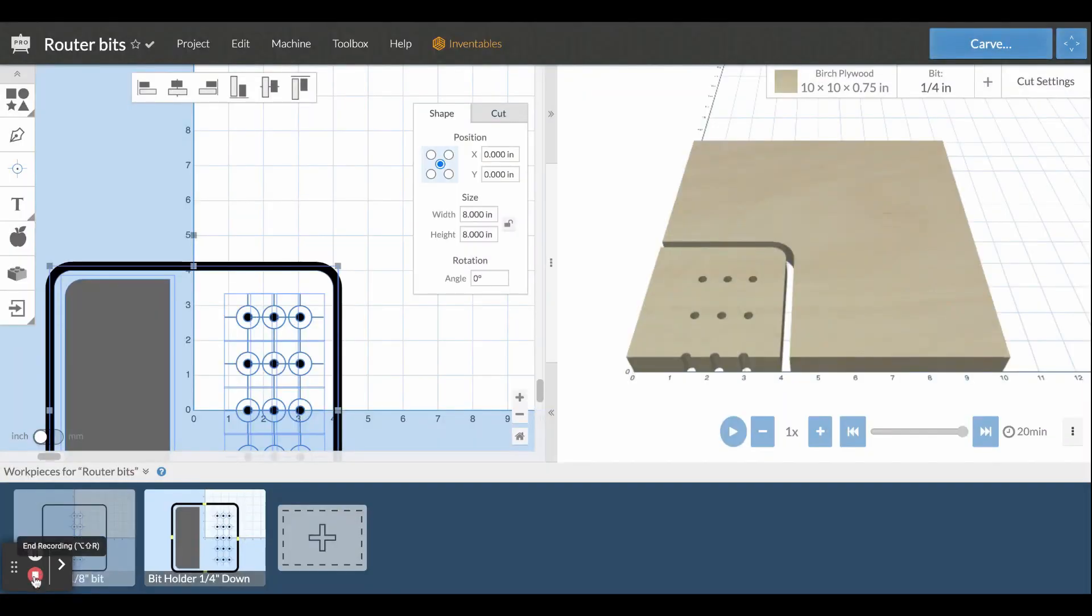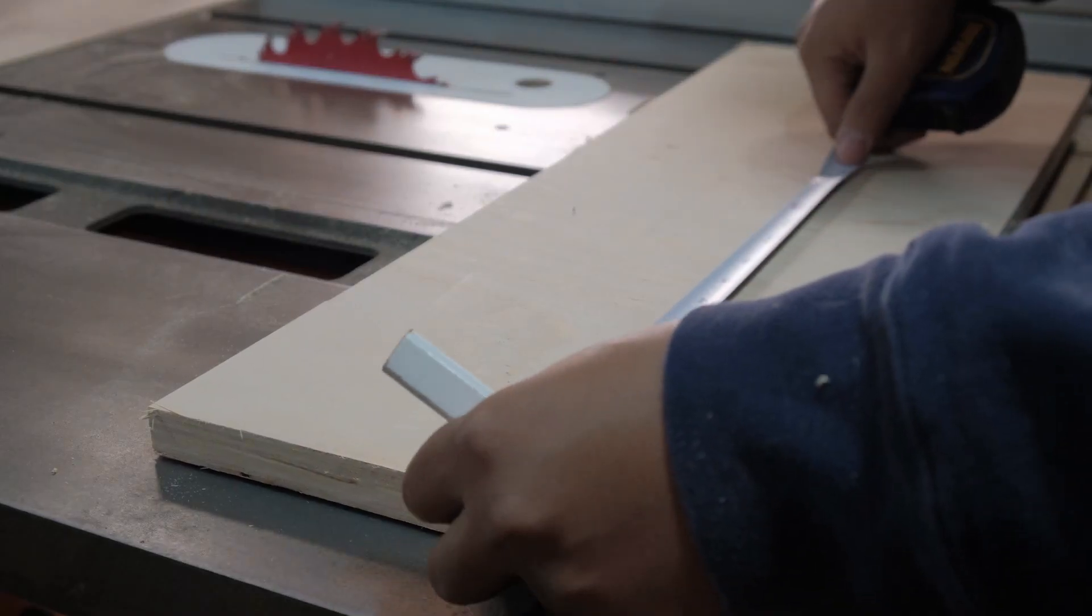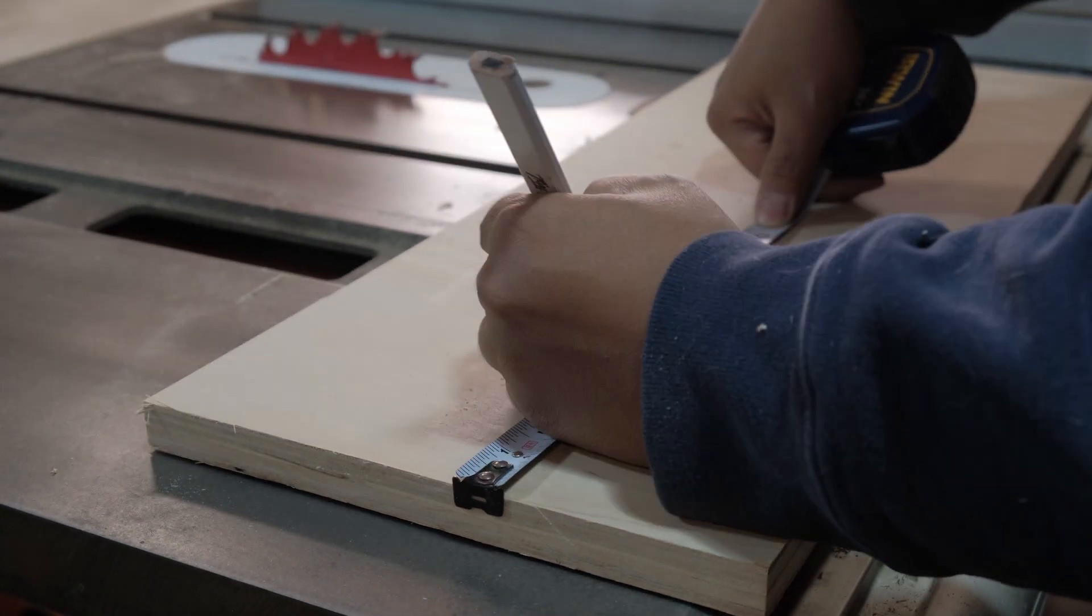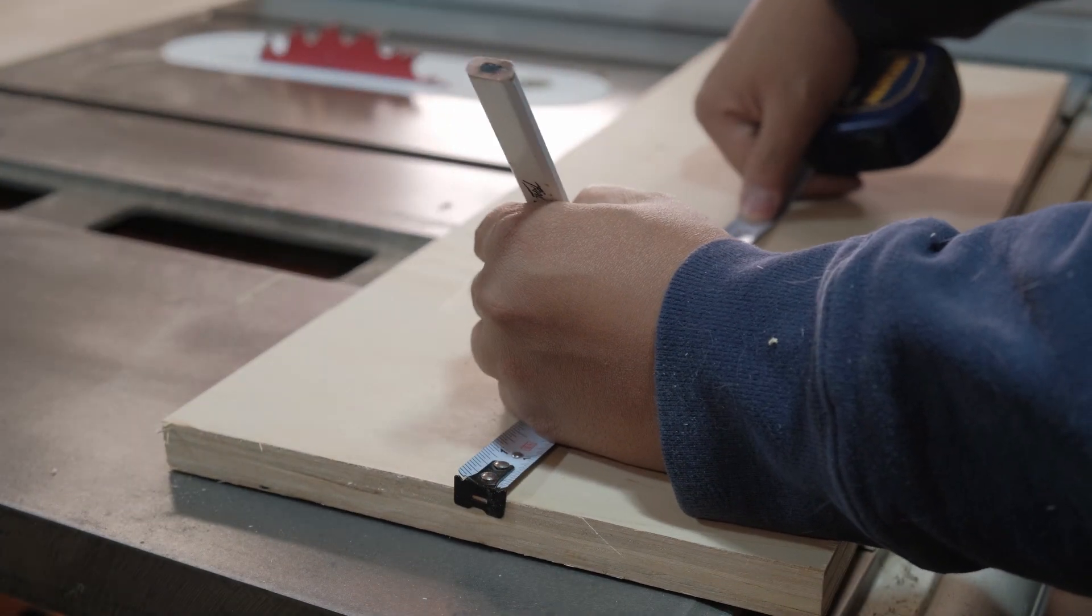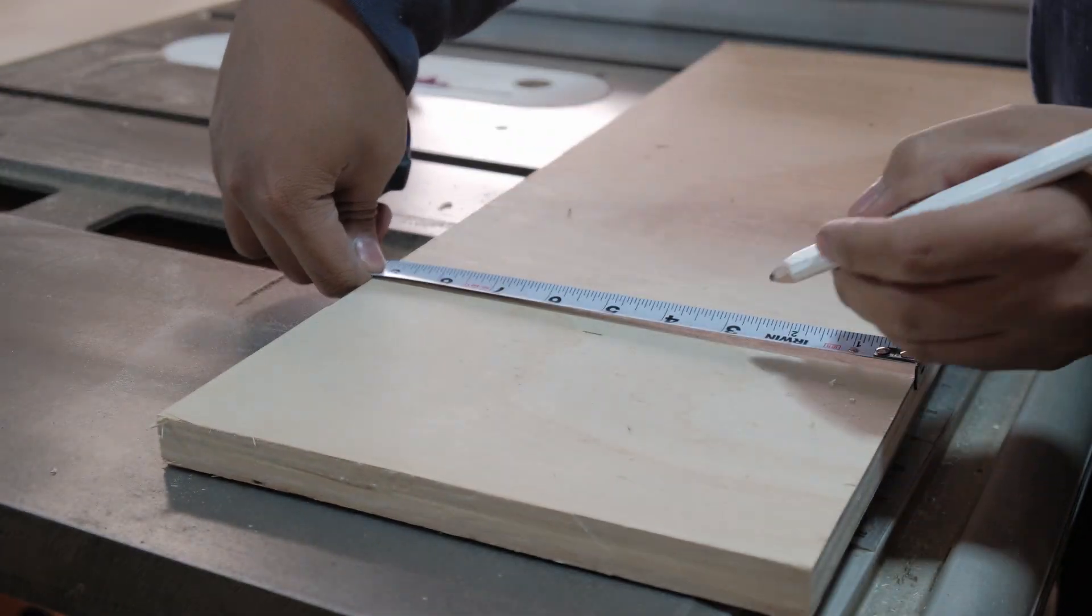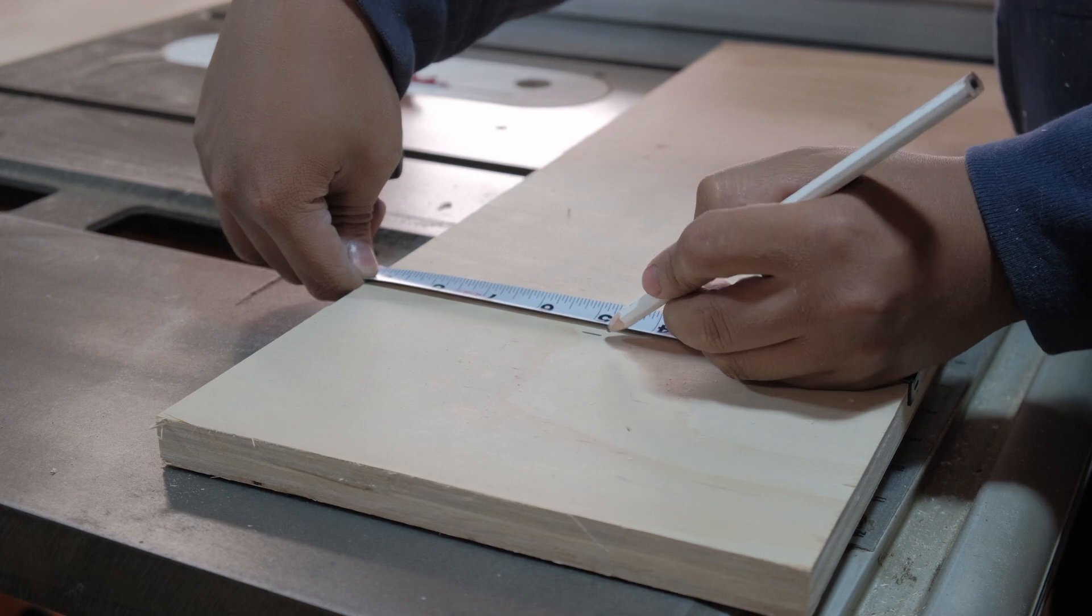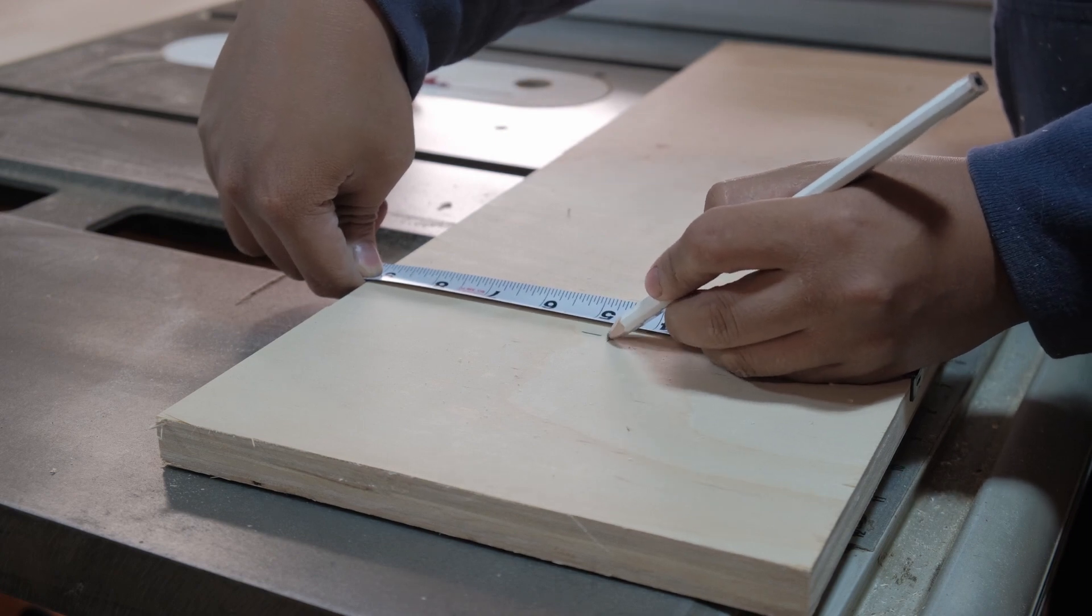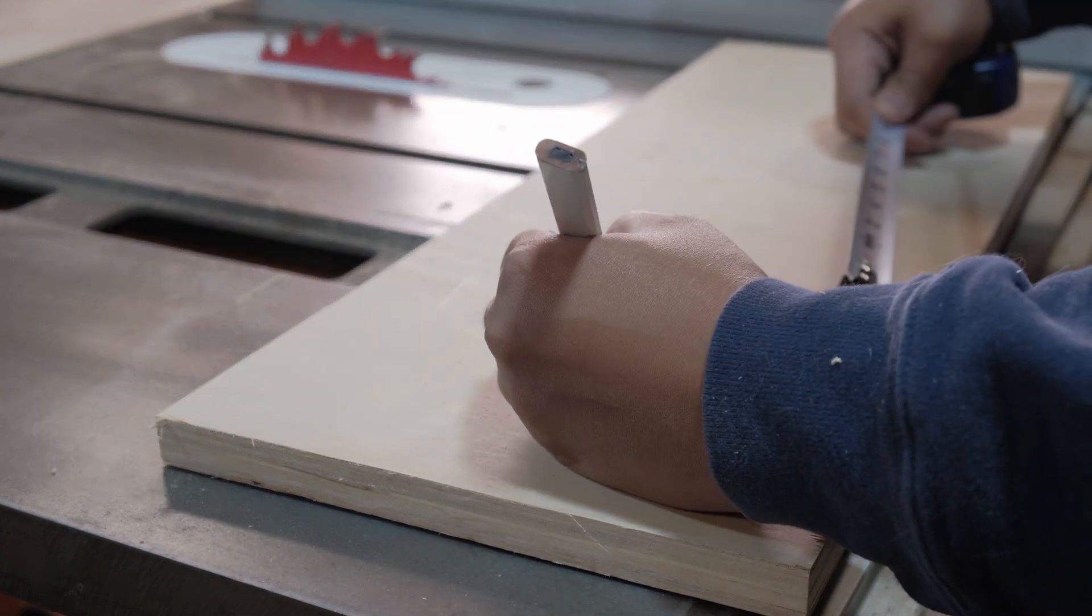Here I'm marking out the piece that I'm getting prepped up, so I can easily set my XYZ to the exact point I want on my stock.